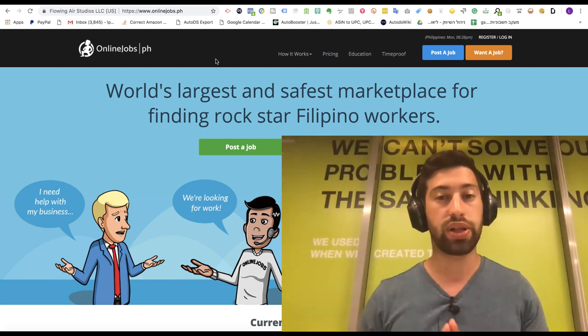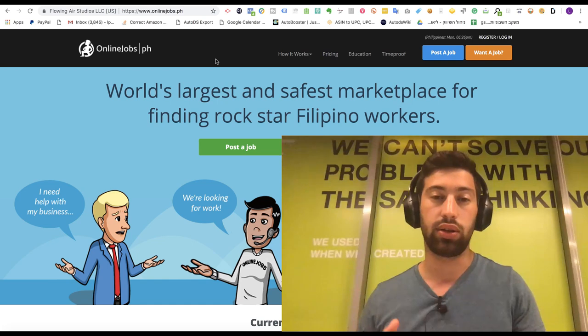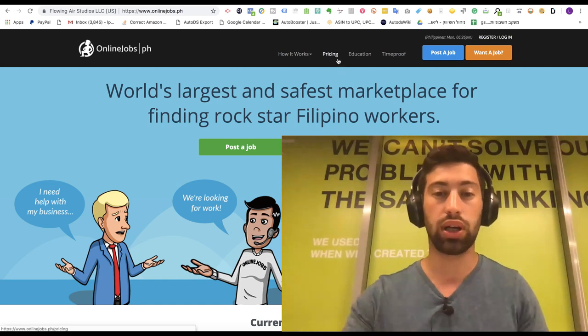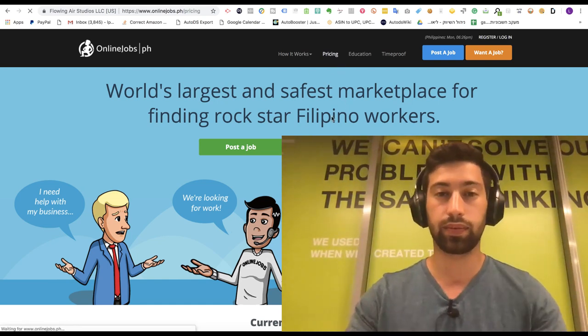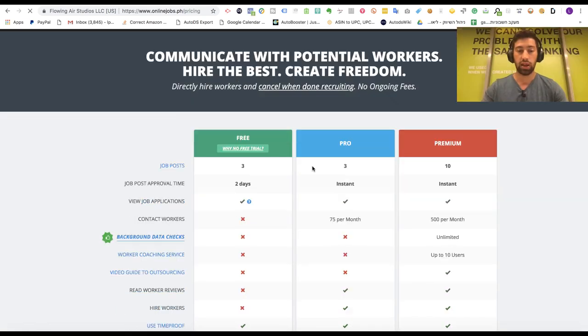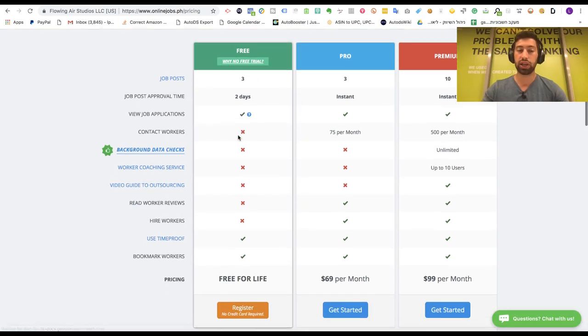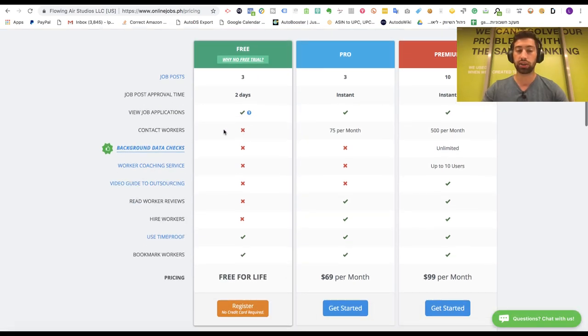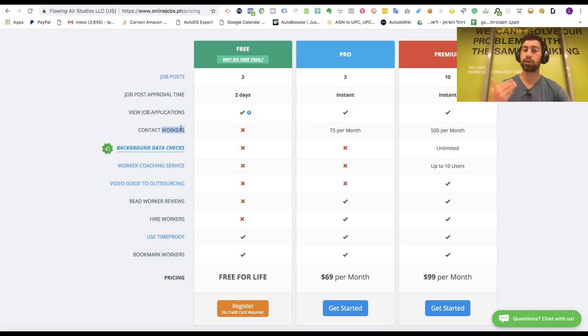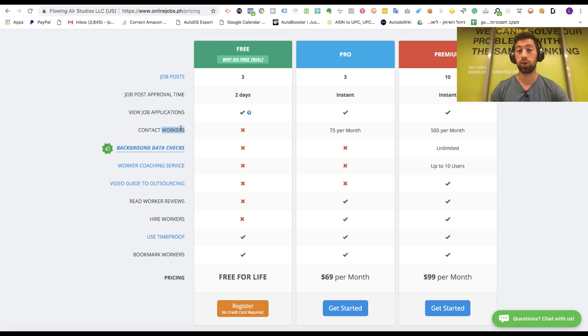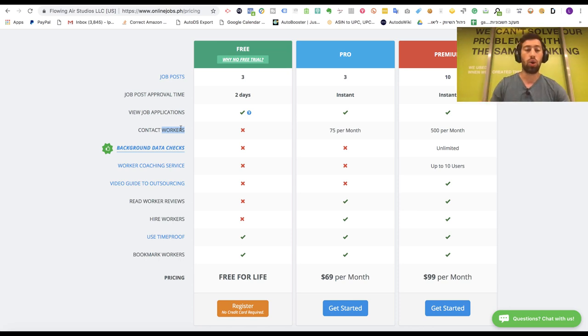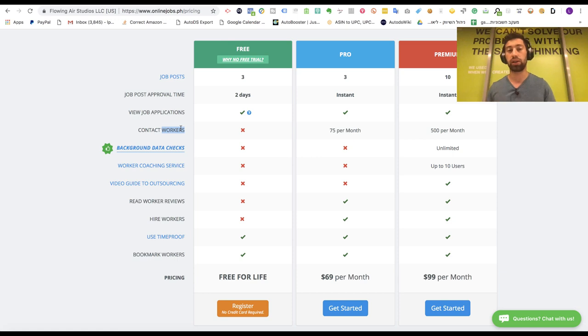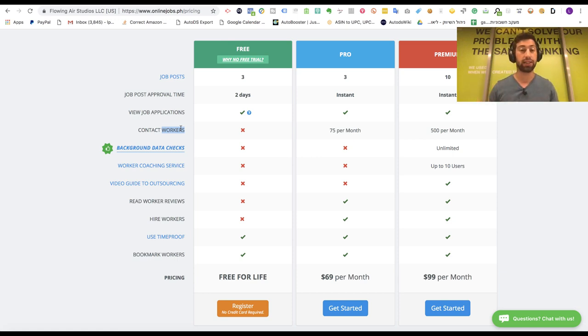The problem with this site is that for the free subscription, you can't really check and contact the freelancers. So you can apply a job but you can just see that people applied to your job and made offers but you can't really check who contacted you and you can't really contact this person. So it's not really practical to work with this site without paying them any subscription while Upwork and the other sites are free.